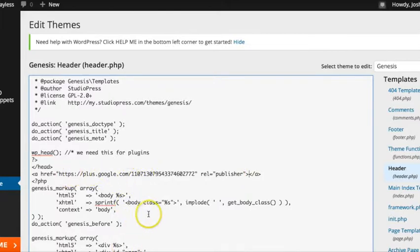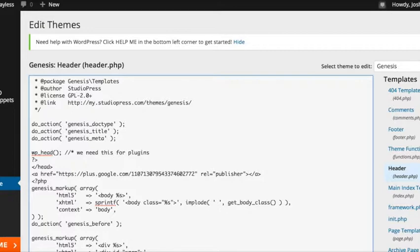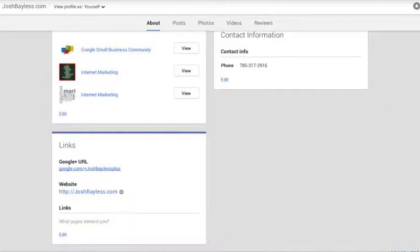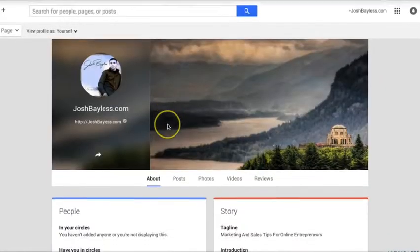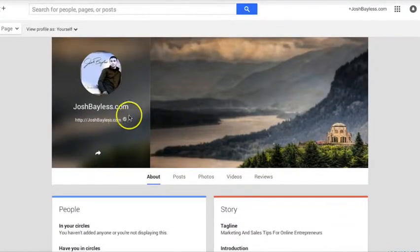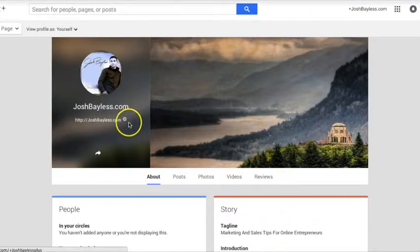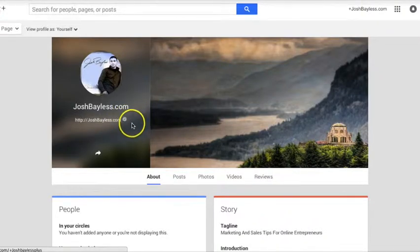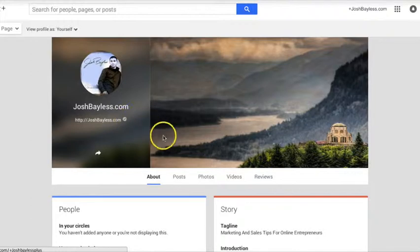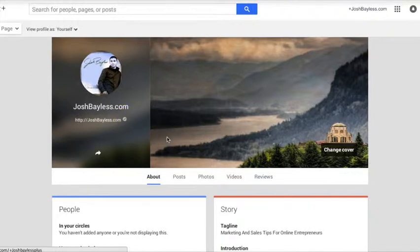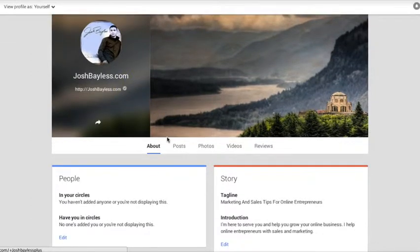And then you'll go back to your Google Plus page and you'll click verify. And it'll take a couple days. I just did this yesterday. I'll go here, and once this little check mark turns green, it'll mean that it's verified. So that's all there is to it. I hope this helped.